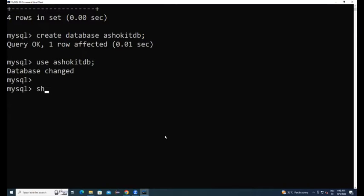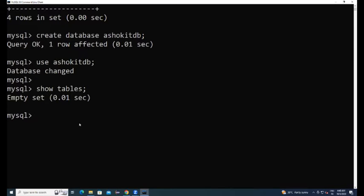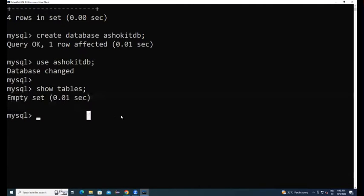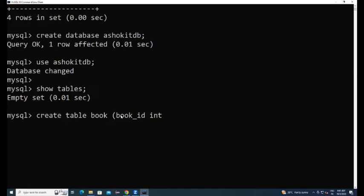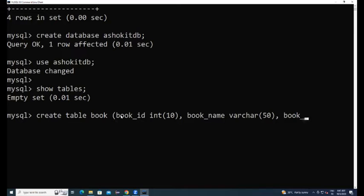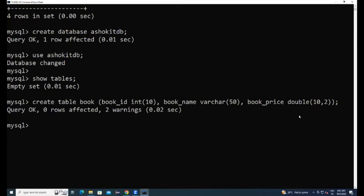Now show tables, it is going to show what are the tables available in the database. Currently no tables available. Let's create one table: create table table name columns book ID integer type, book name varchar, book price double type. With this table got created successfully. Select star from table name, as it is a new table there are no records available.